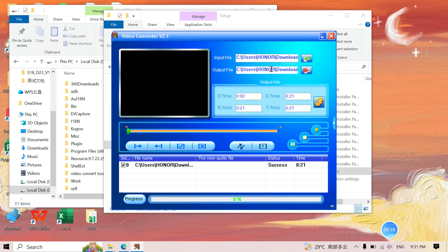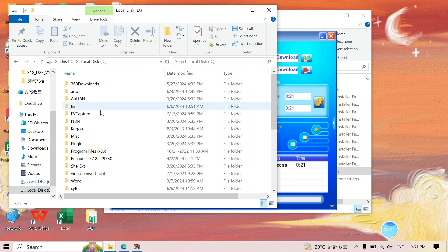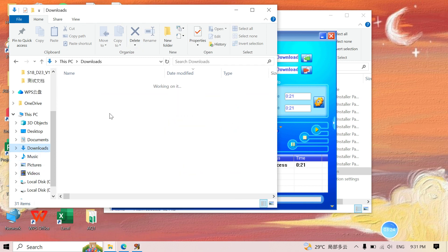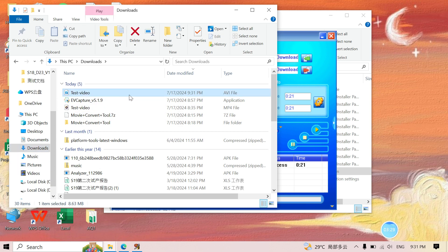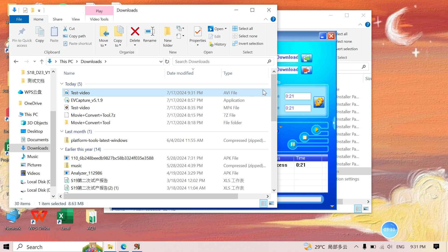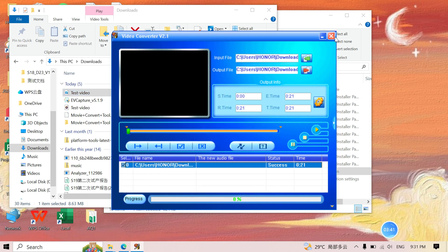It's successful! To find the output file, go to the Downloads folder. This is the final converted video. The original was an MP4 file and the final output is an AVI file.